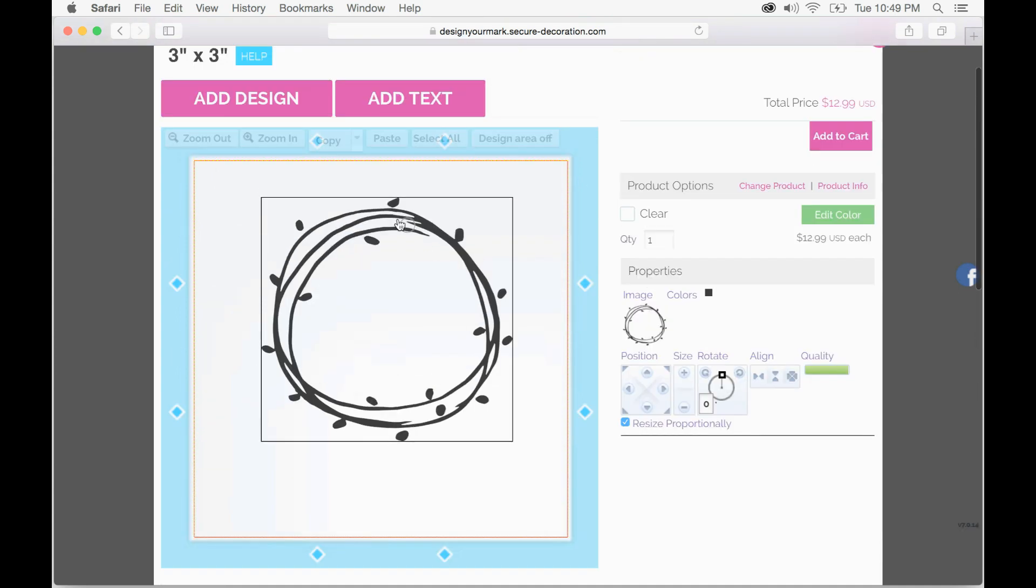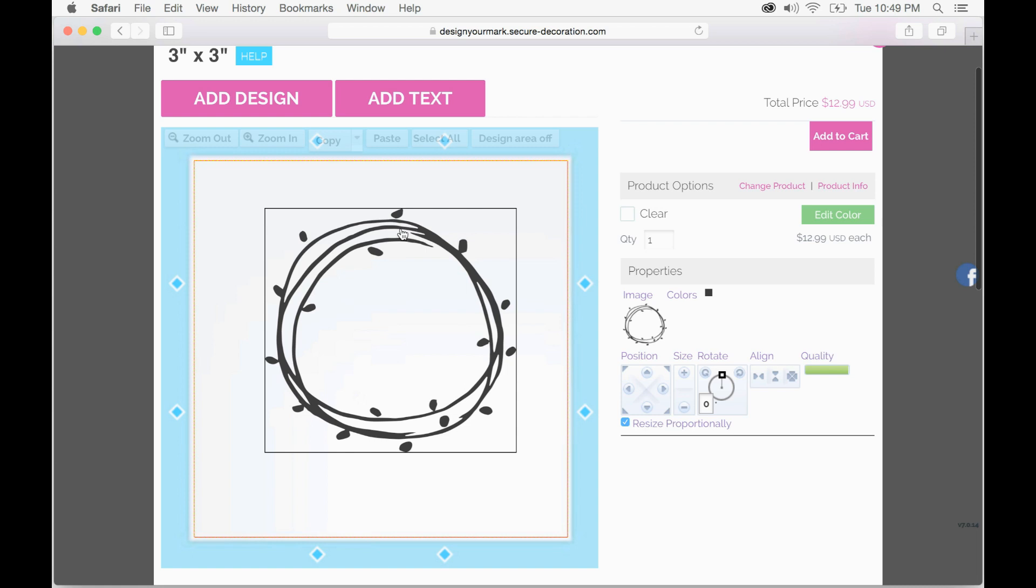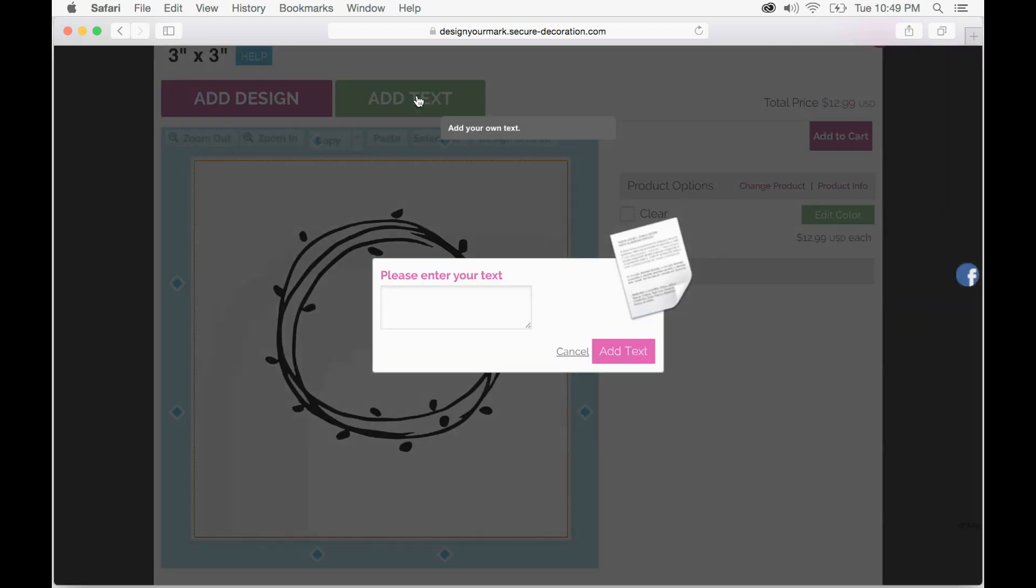Once I have the size that I like you can go ahead and click add text and that is going to give you a field where you can type in exactly what you like and click add text.